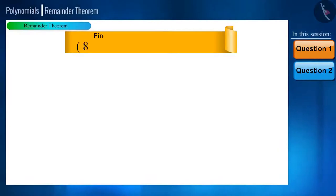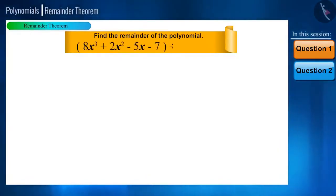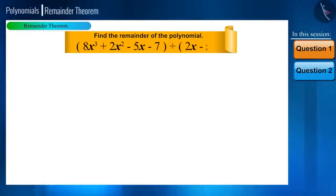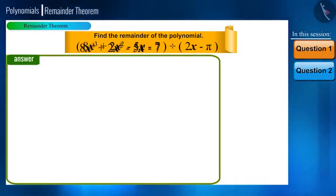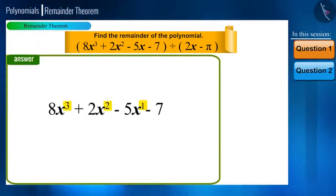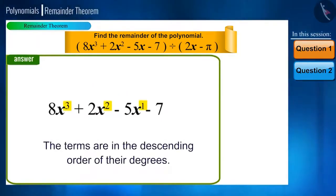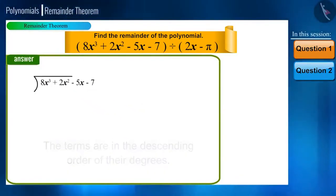Divide the polynomial 8x cubed plus 2x squared minus 5x minus 7 by a linear polynomial 2x minus pi to find the remainder. We have to first ensure that the given polynomial is arranged in descending order of its powers. Yes, this polynomial is in descending order. Now write it in the division format.